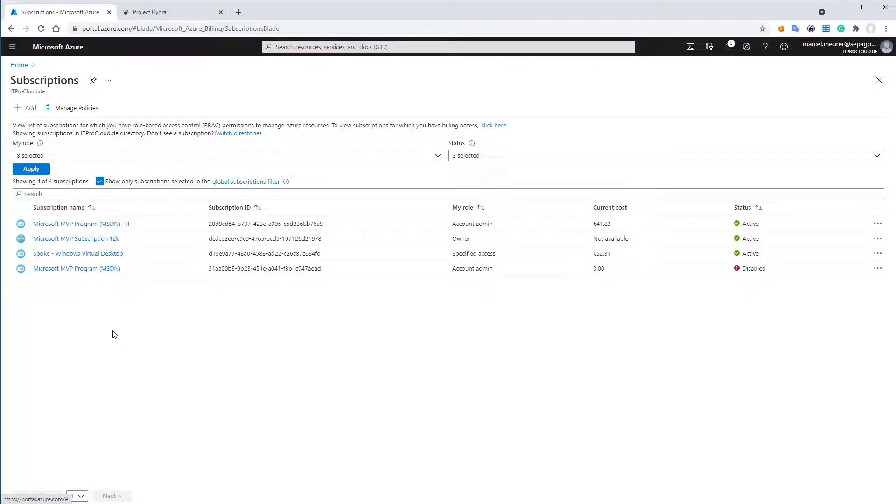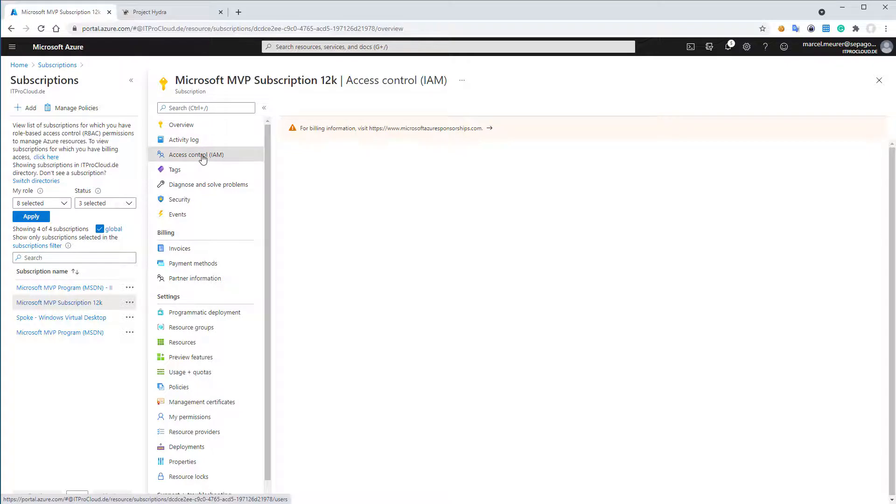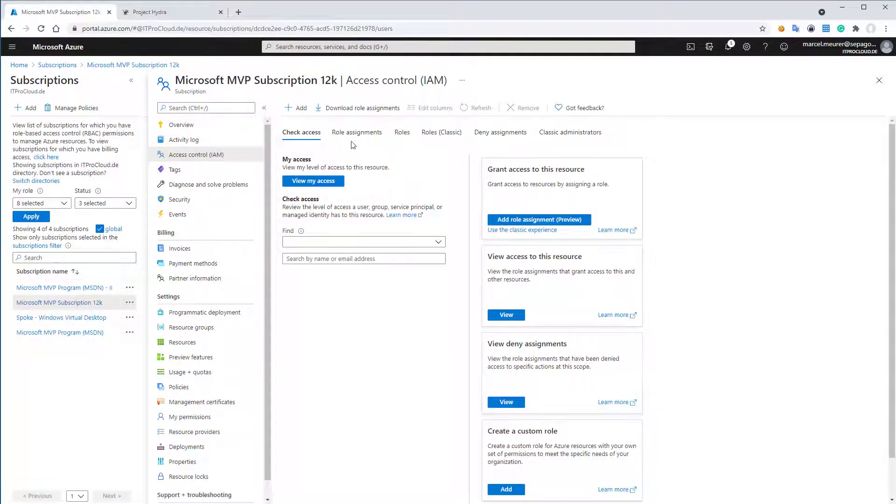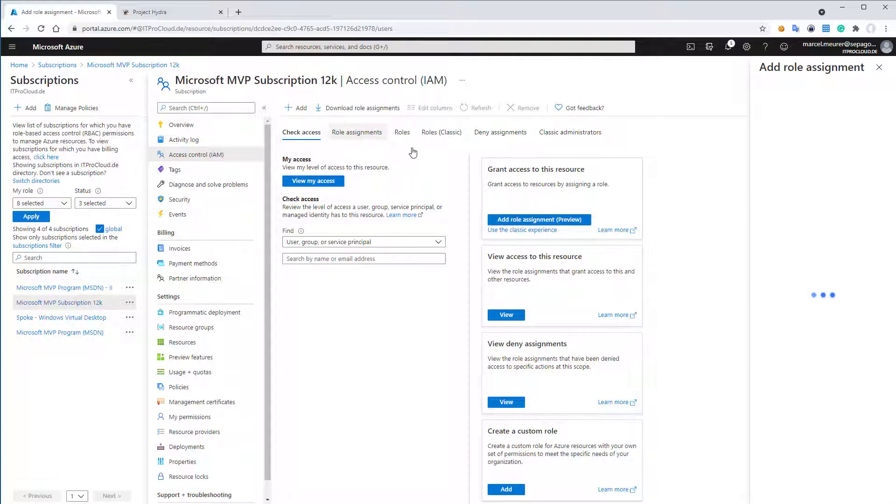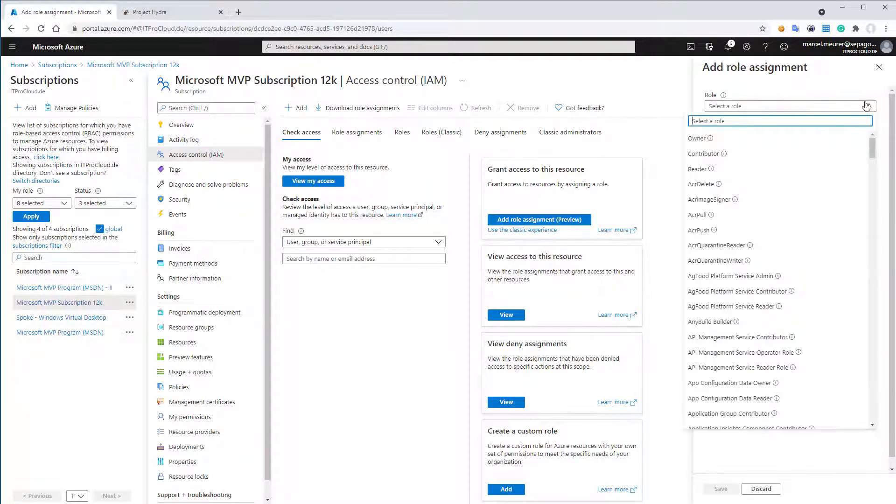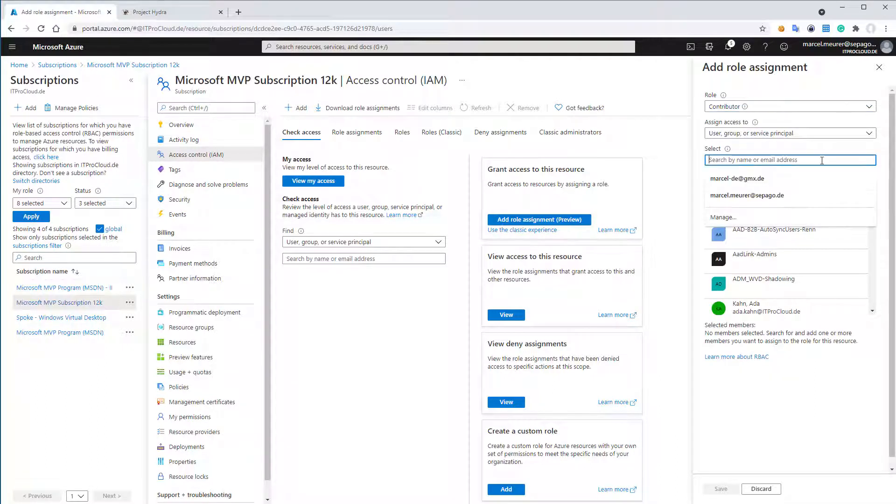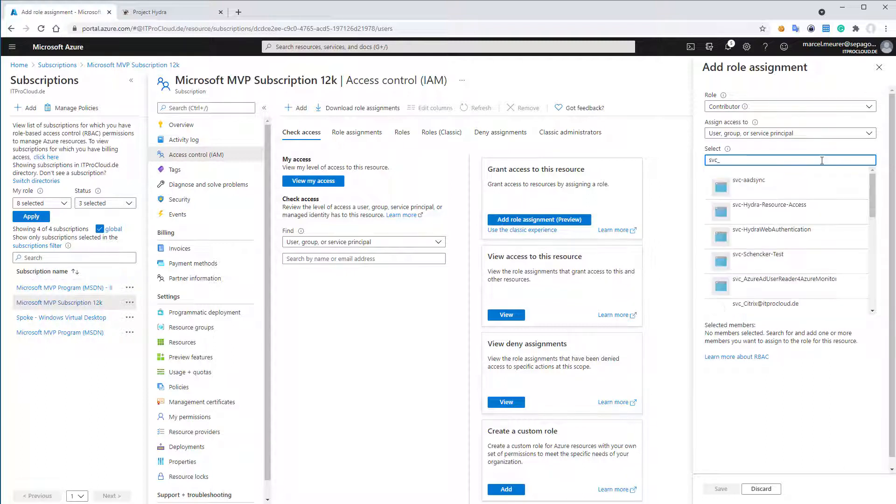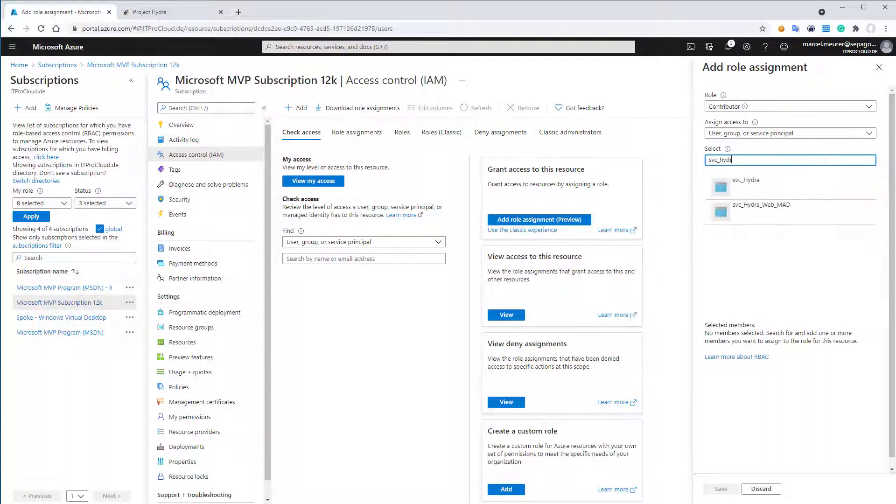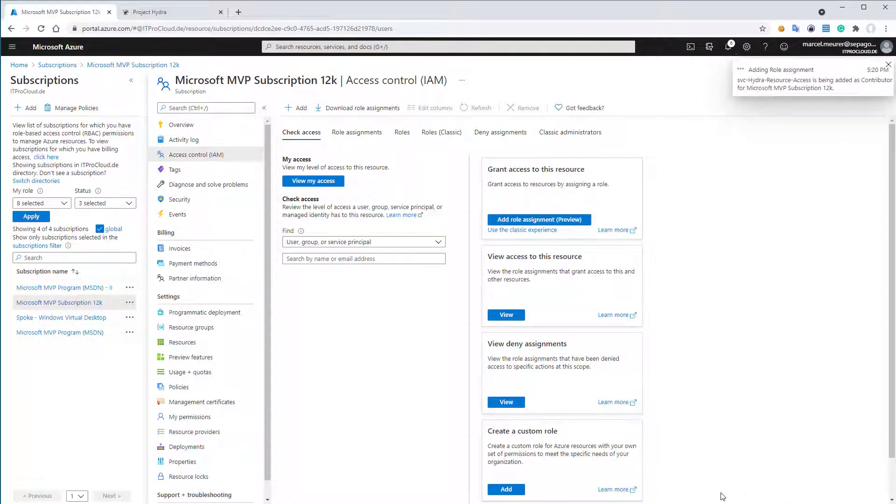So let me add it to this subscription. I go to access and control, and I add a new role assignment. I need contributor permissions to allow the system later to work with the resources. And I add the name, Hydra. Let me figure out the right one. Hydra resource access. So that is the one I need. I click on save. That makes sure that the service principal has access to my resources.